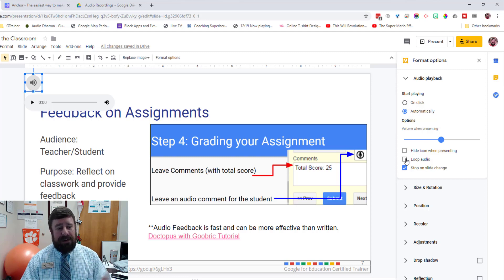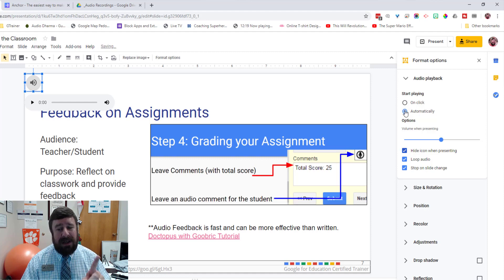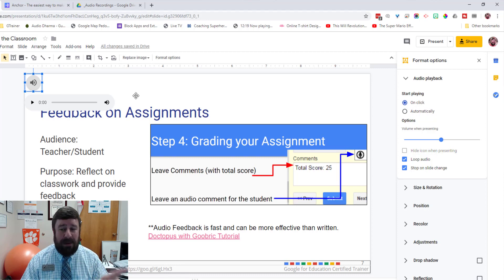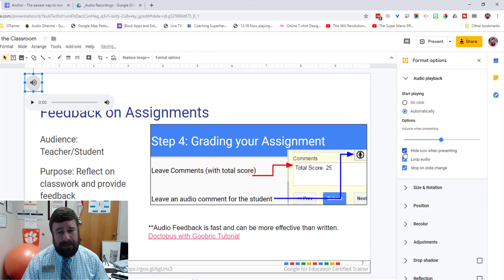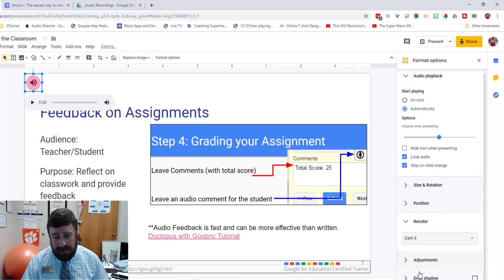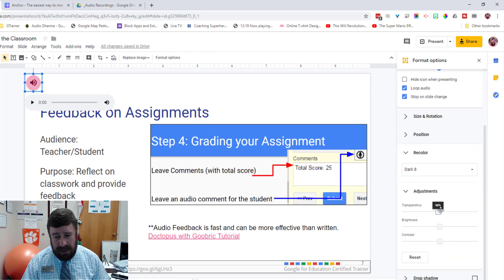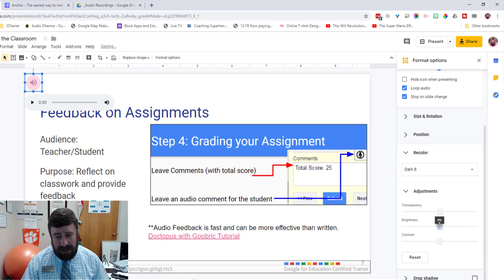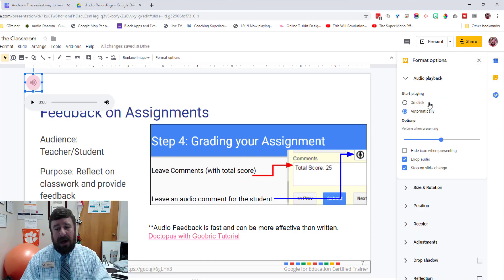You can loop the audio if it's something you want playing over and over again. And you can hide the icon when presenting because it's on automatic playback. If you switch to On Click you can't hide it, because you need to see it to click it. But if it's set to automatically play, you can hide that little speaker icon.